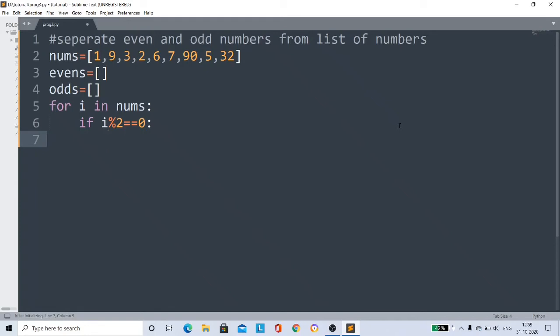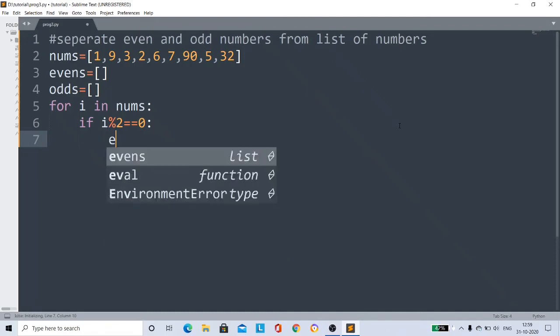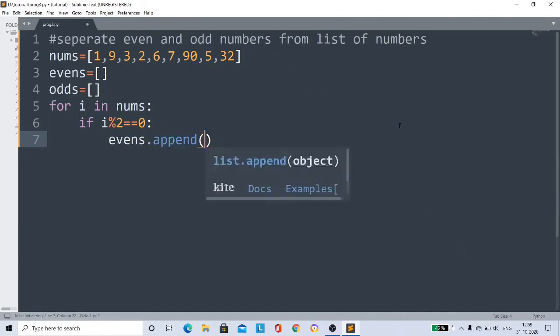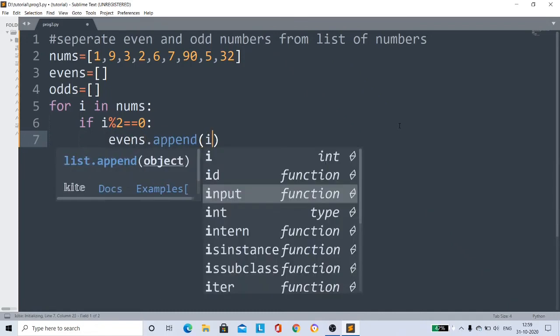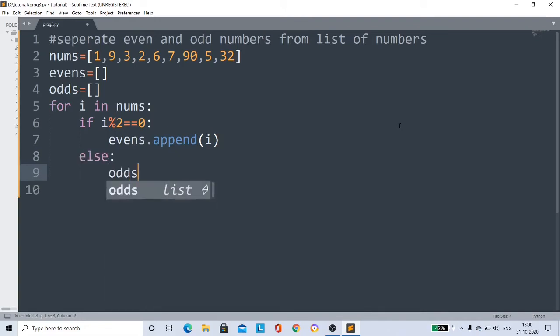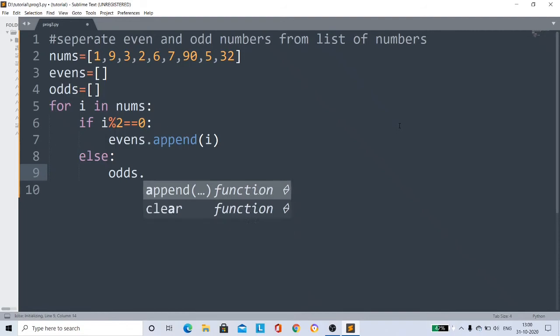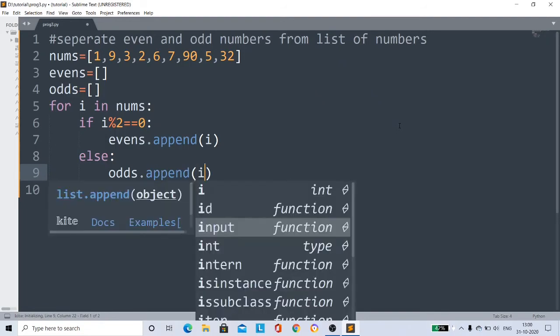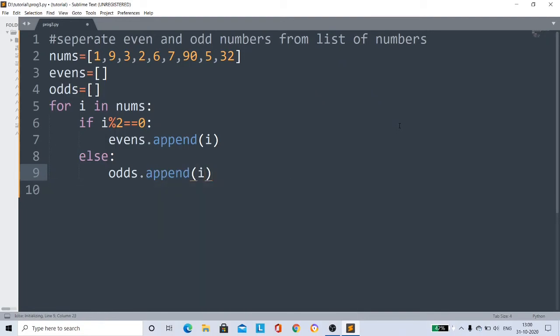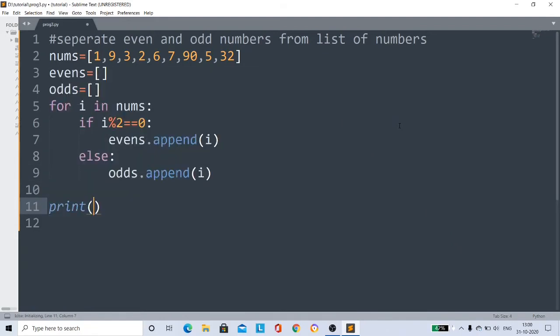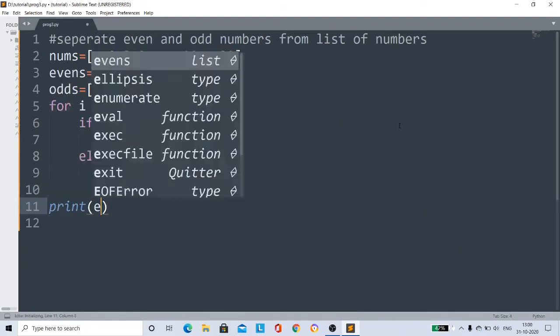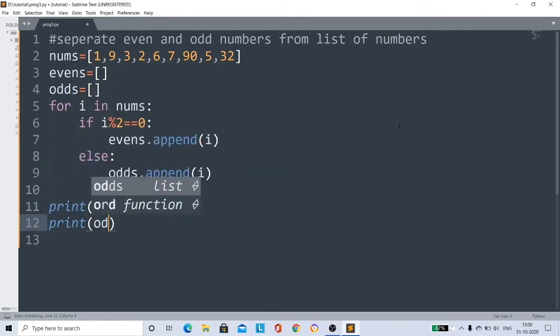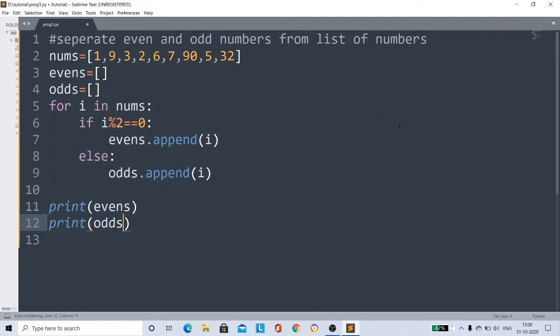Then we add this value, this i value, to the evens list. So evens.append(i). Otherwise, else, this is an odd number, so we add odds.append(i). We add this i value to the odds list.